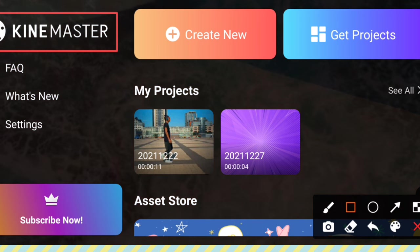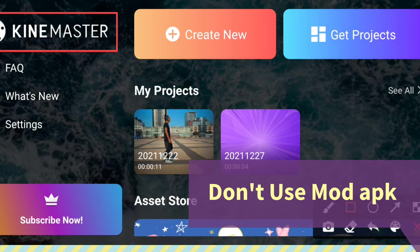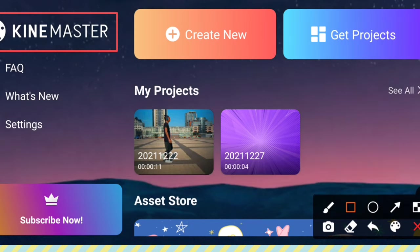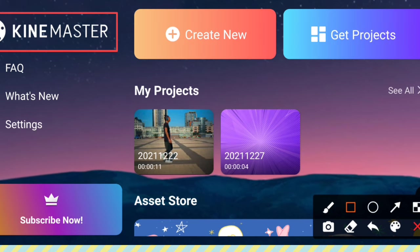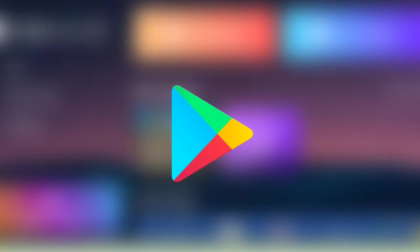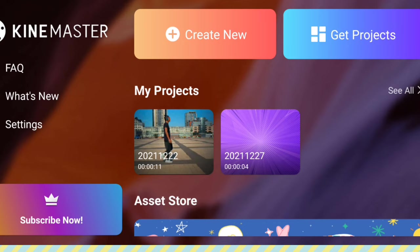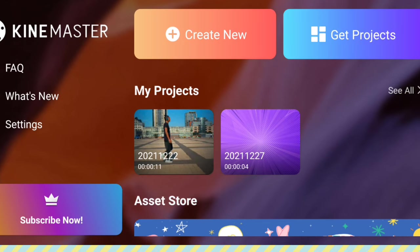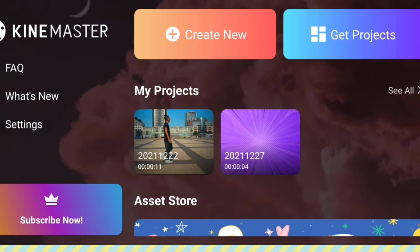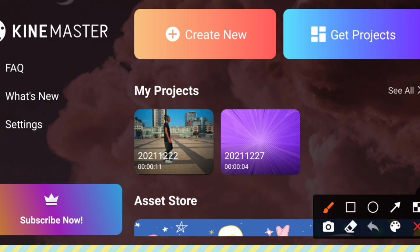Without a watermark, if you download a mod application, it is totally illegal. You can use mod apps for KineMaster, but they can have a lot of effects on your mobile. You can use the original version from KineMaster instead of mod apps. If you install mod apps, you can remove the watermark, but it is not on legal ground.